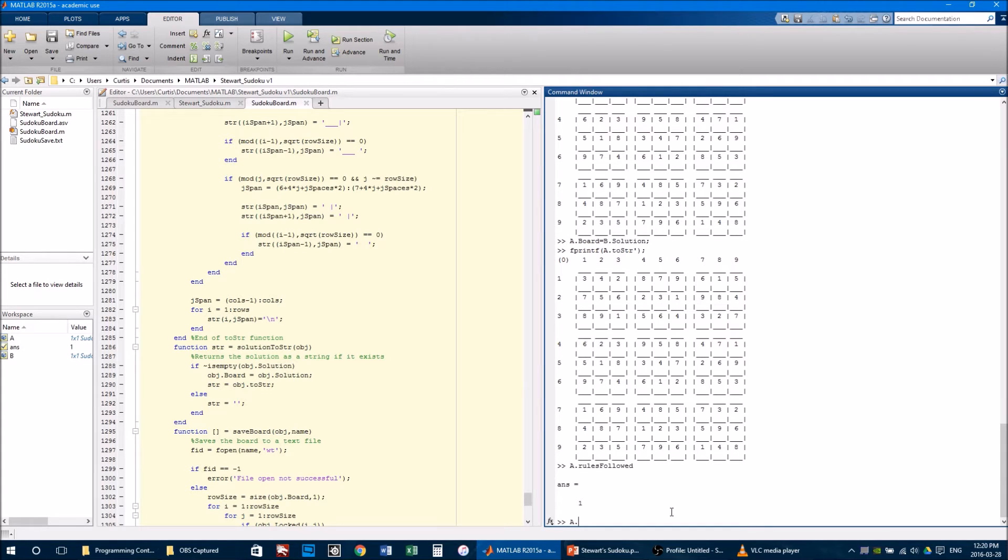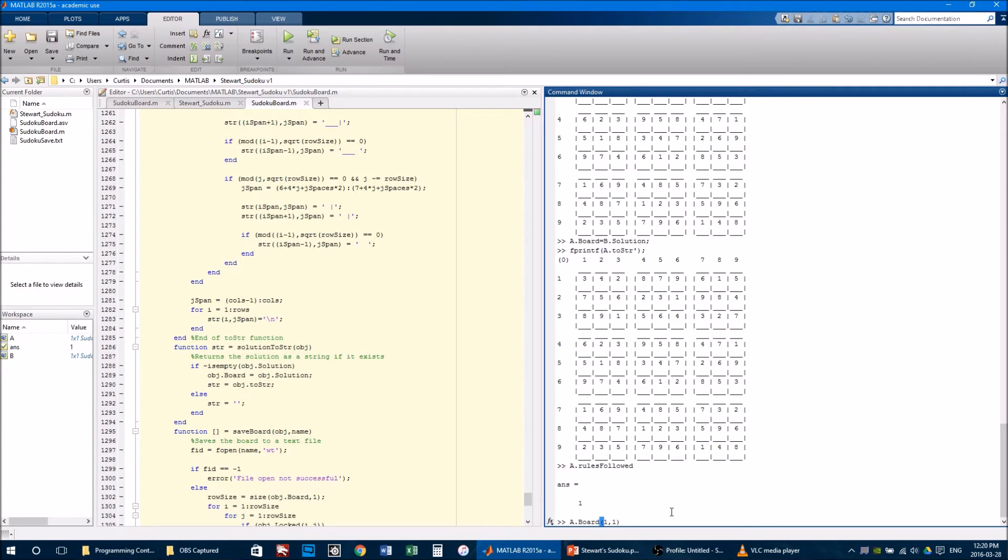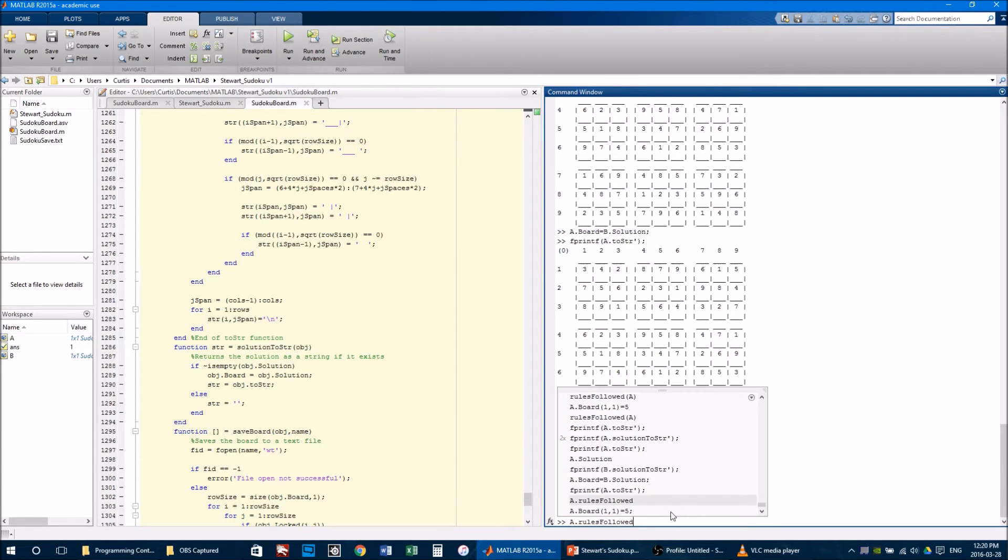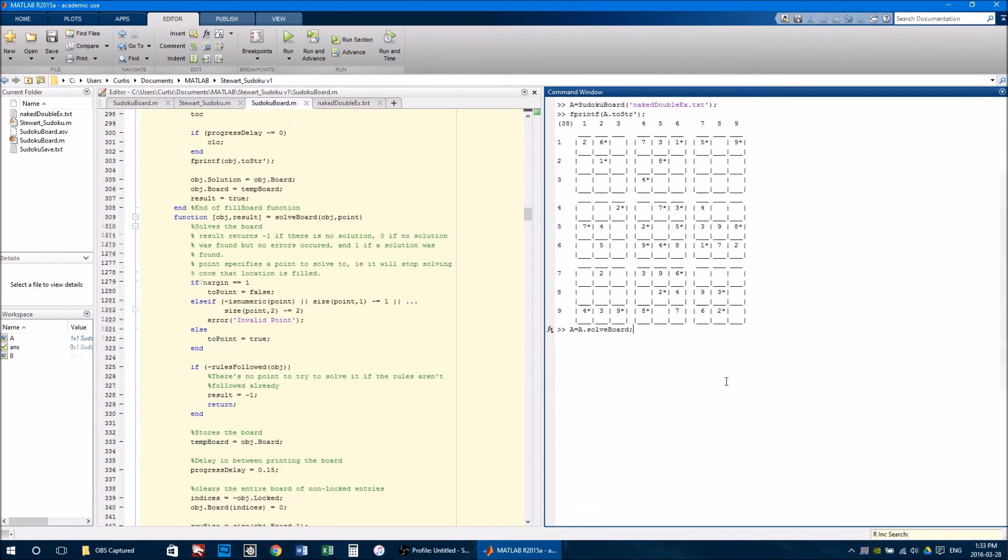Now if you were to change the board of a so that the first entry was something other than a 3, such as a 5, then the rulesFollowed would no longer be true.